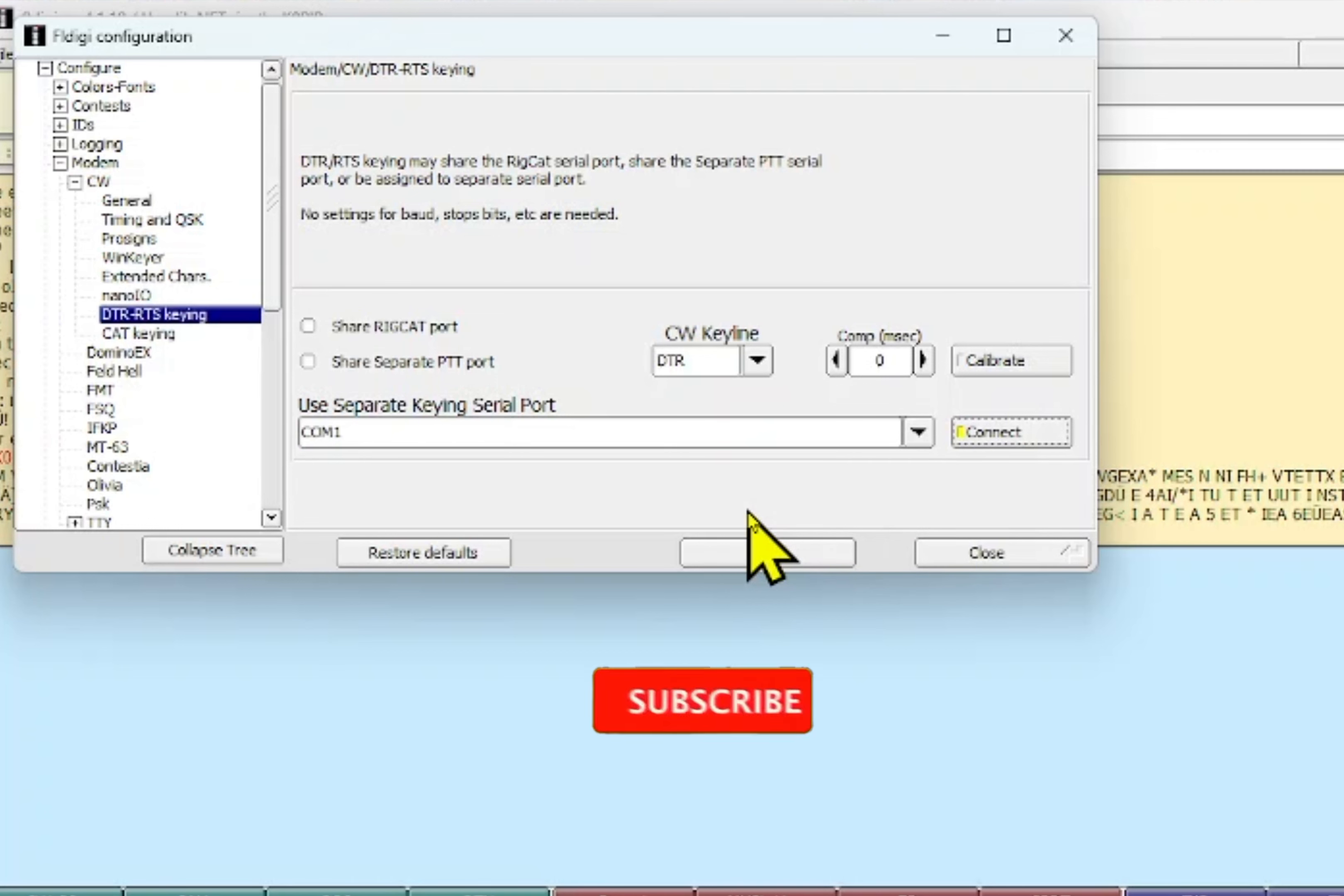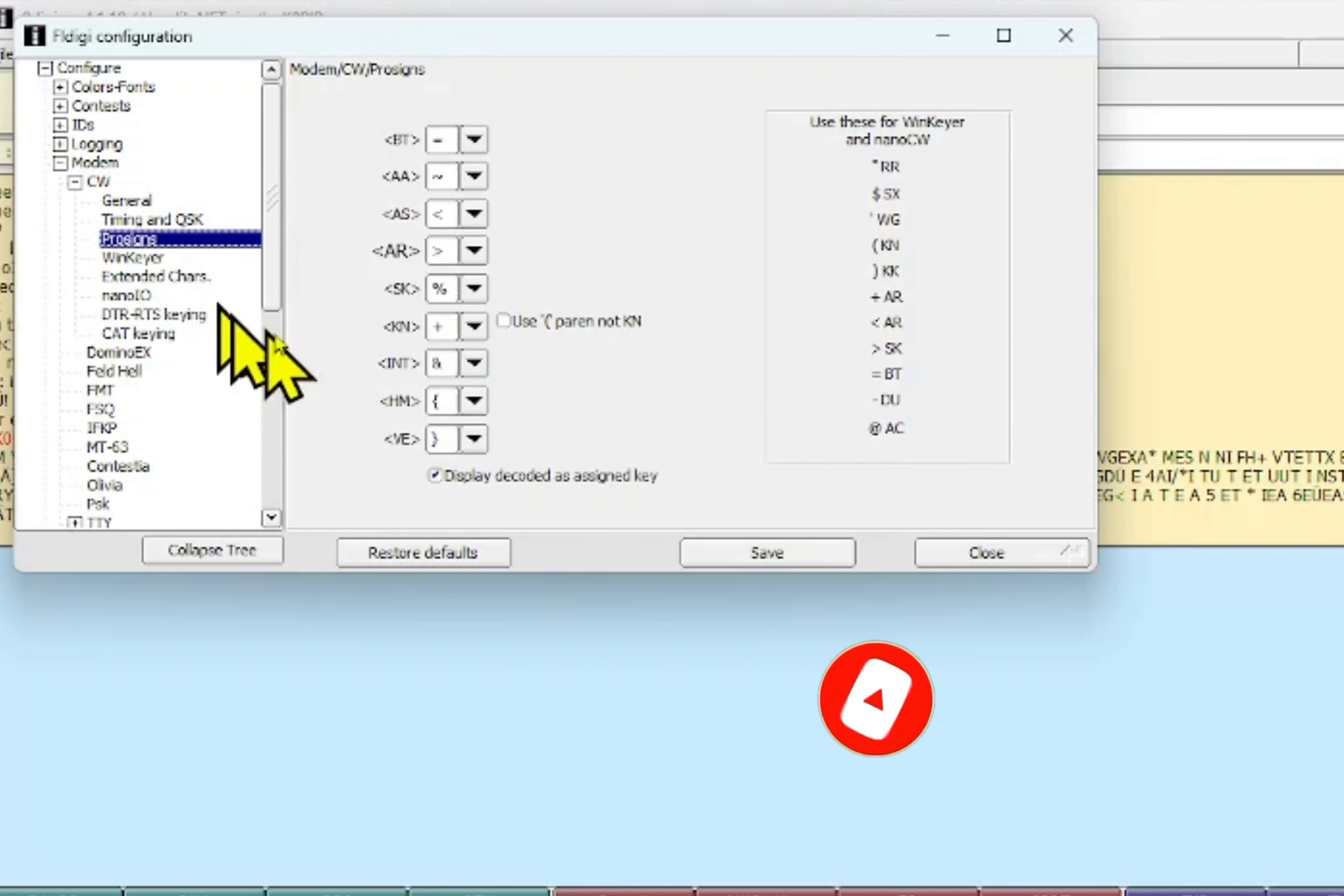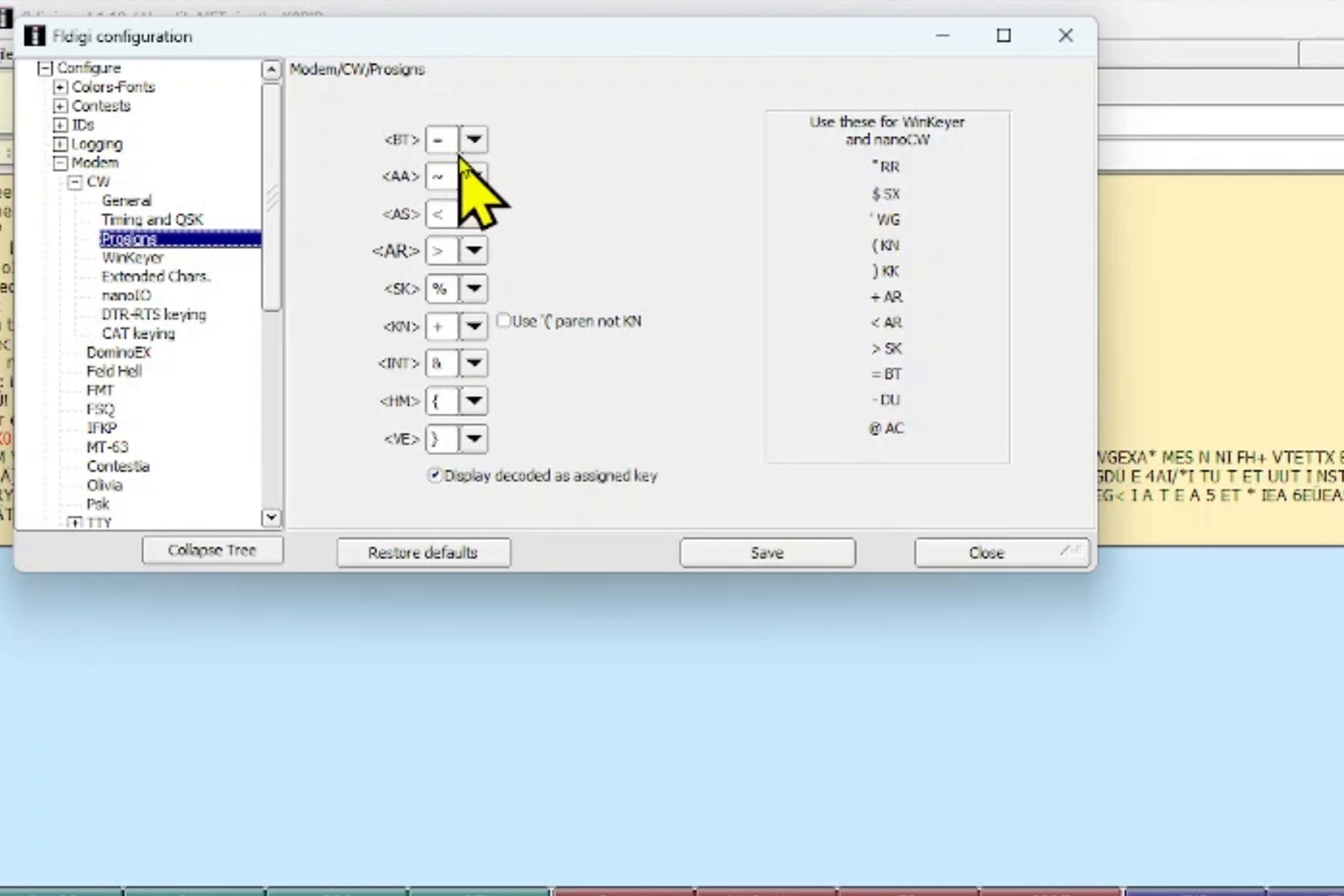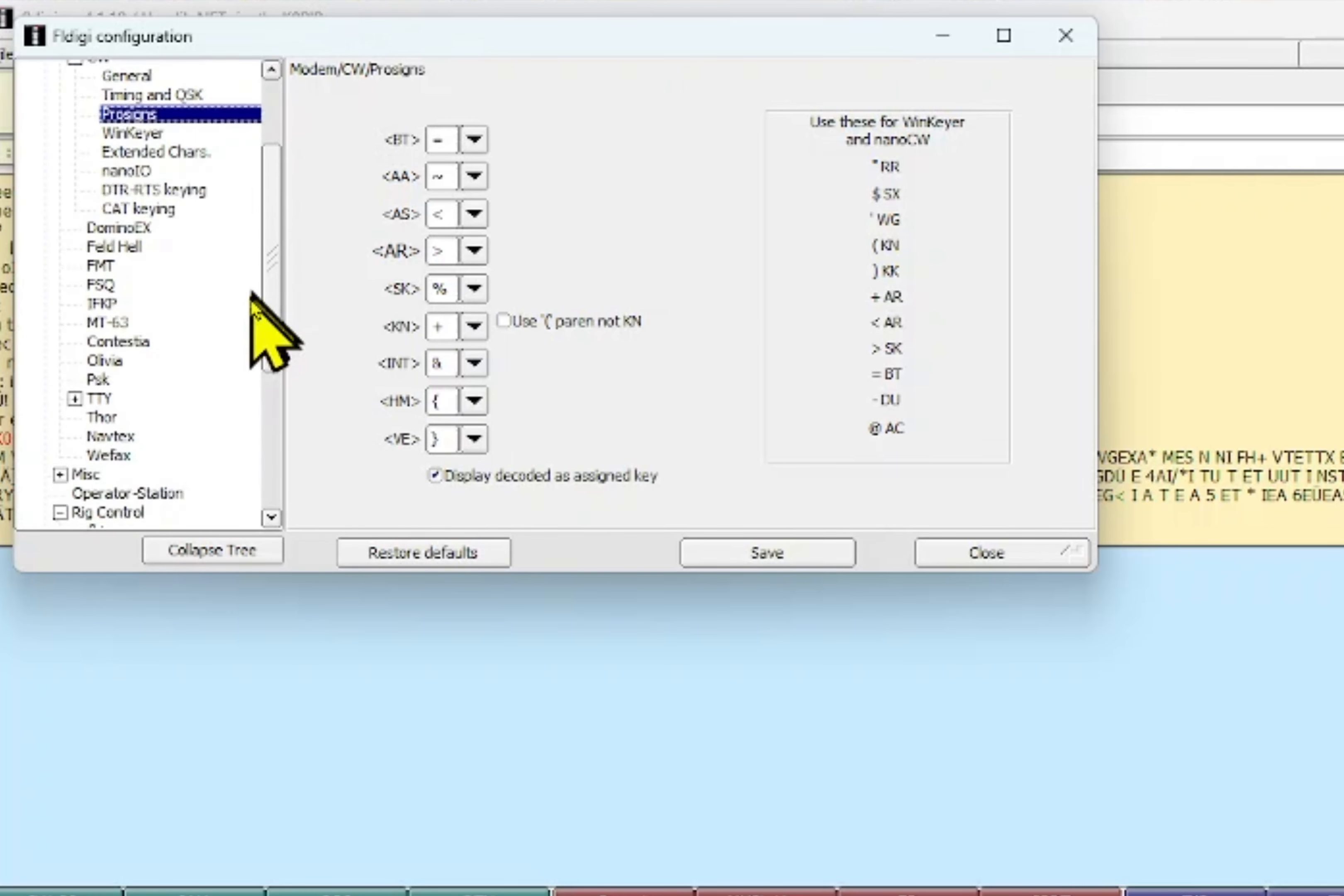So that's it for CW keying. Let's go up to prosigns because I do use that in my macros. These prosigns: for a break I use the equal sign, and for AR I use this sign, and for SK I use this, and I think that's about all. Okay, in the plus, so that's it for prosigns.